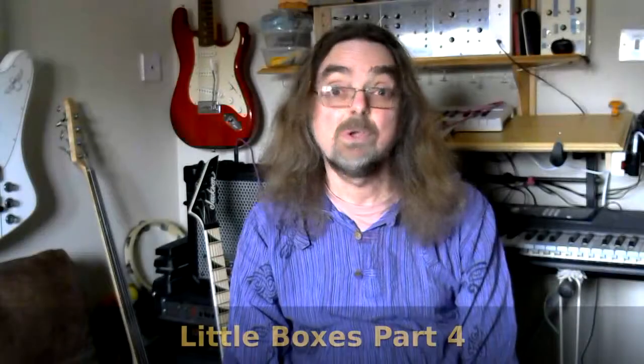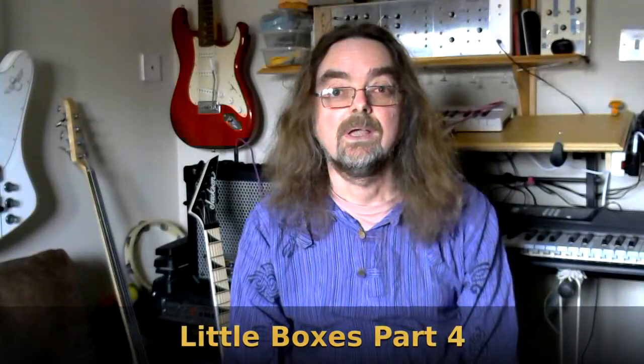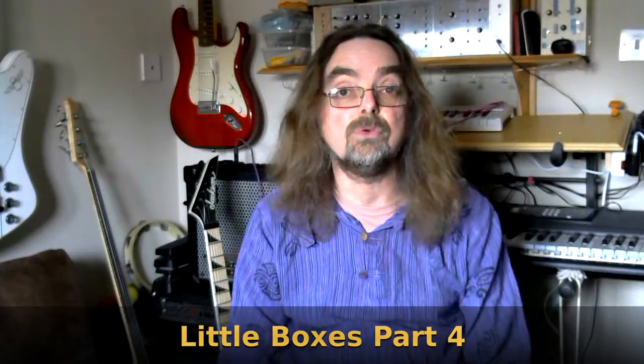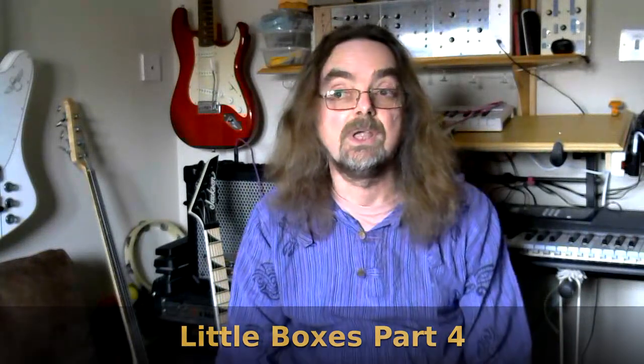Little boxes, part 4. And it's a bit of a two-in-one this one, in that I've built two modules into one box.